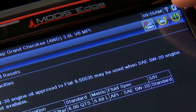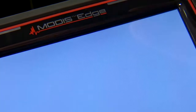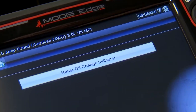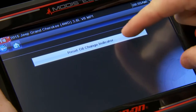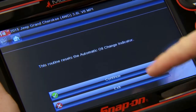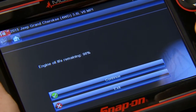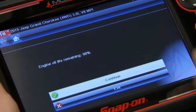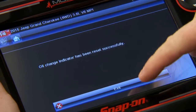Up here there's an icon that looks like a diagnostic connector. If you click that, it's going to bring up the reset option. I want to reset my oil change indicator — simply click that and it's going to automatically reset it. Click continue, and it says there's 98% oil life remaining. I'm going to reset that, and now it's reset.